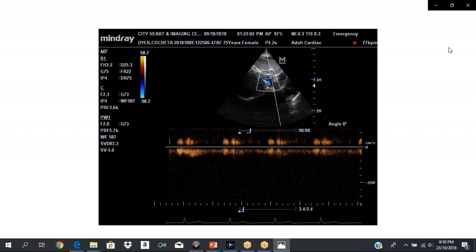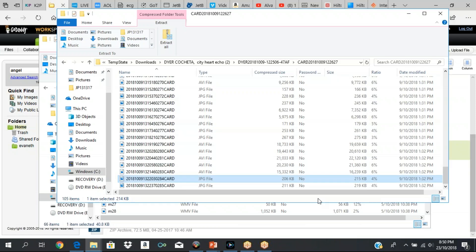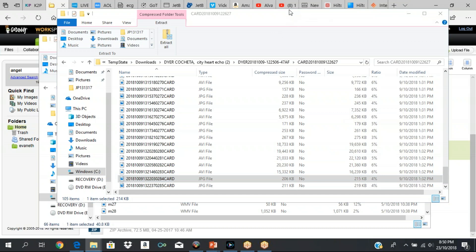The only view not covered was the suprasternal notch view — that should be done as well. That concludes this evening's session on scanning views. It's very important for you to go over the views thoroughly.